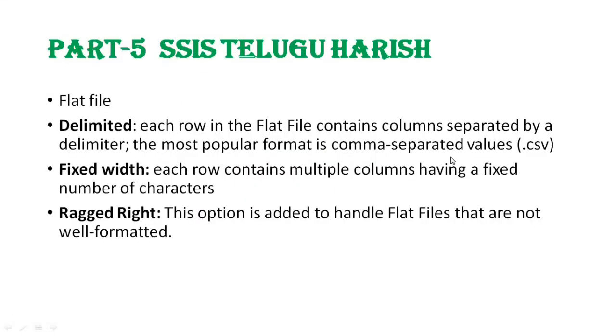Delimited means each row in the flat file contains columns separated by a delimiter. The most popular format is comma-separated values (.csv). So delimited is actually a comma-separated value format.